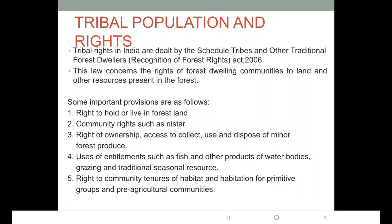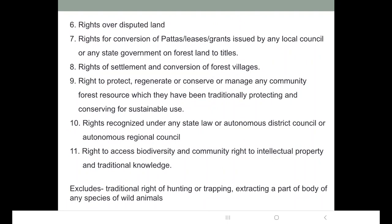Rights for conversion of patas or leases from any local council or state government are recognized. Rights of settlement and conversion of forest villages are also covered. The right to protect, regenerate, conserve, or manage any community forest resource which they have been traditionally protecting and conserving for sustainable use is recognized.